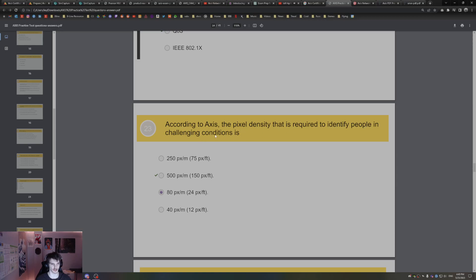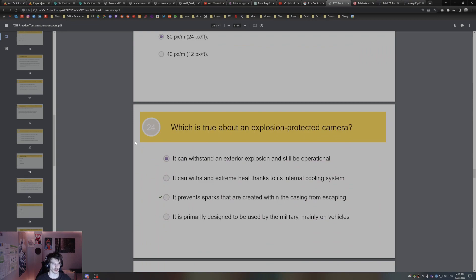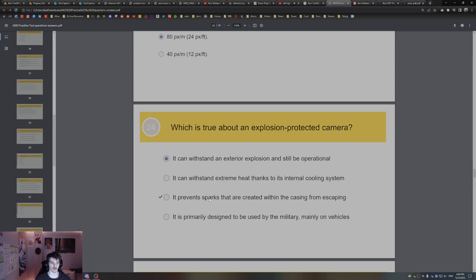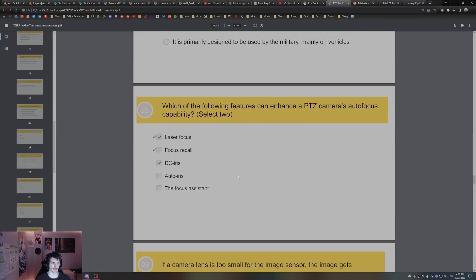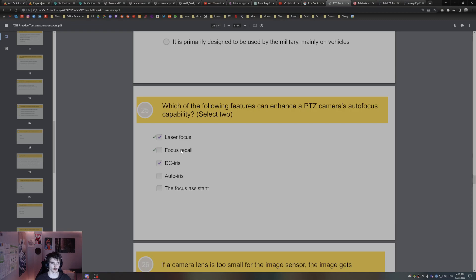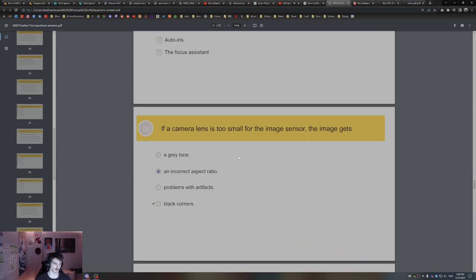Which is true about an explosion-protected camera from Axis? It prevents sparks created internally within the casing from escaping. Which of the following two features can enhance a PTZ camera's autofocus? That's going to be the laser focus and focus recall. Focus recall and laser focus can enhance PTZ's autofocus capability.